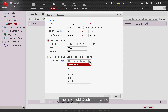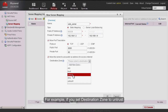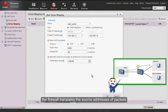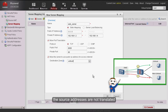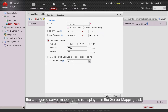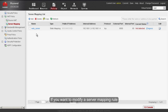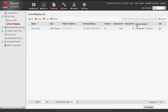The Destination Zone field determines the type of security zone that the internet server can access. For example, if you set destination zone to untrust, the firewall translates source addresses of packets sent from the internet server to the internet only when the destination addresses belong to the untrust security zone — source addresses are not translated when the server accesses other security zones. After clicking OK, the configured server mapping rule appears in the server mapping list. To modify a rule, click the server mapping name or the edit button.